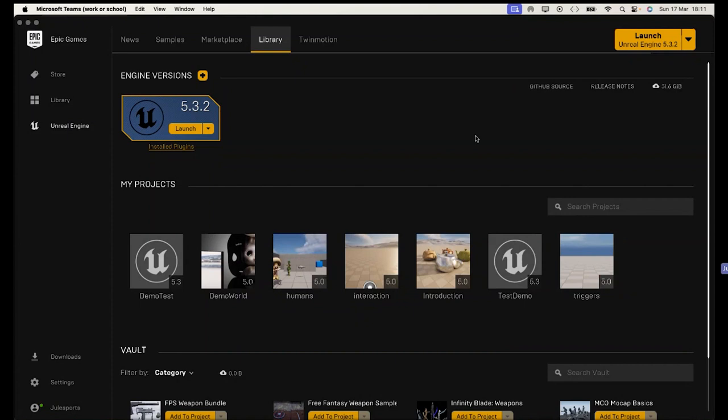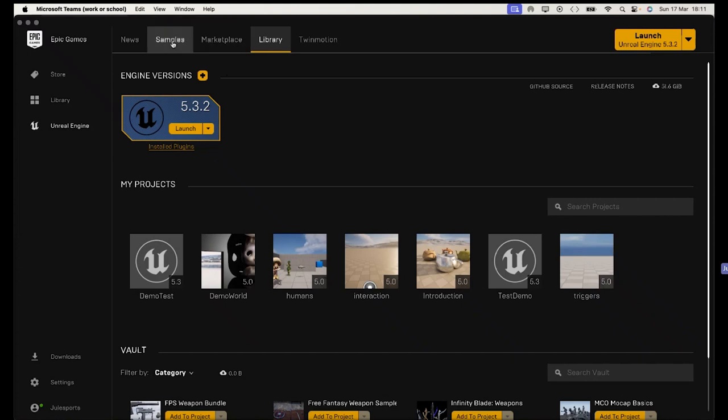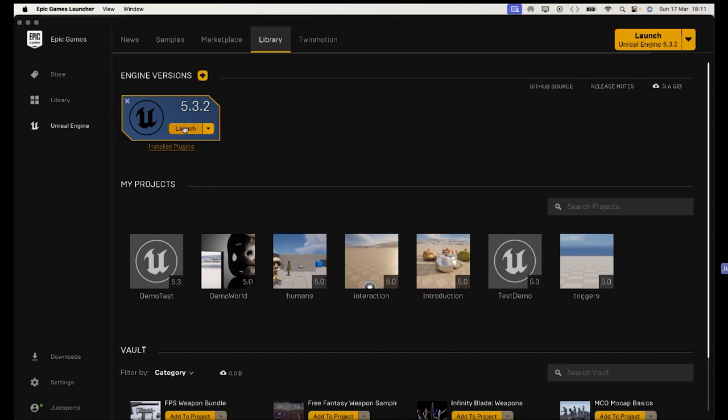This is a quickie introduction to Unreal Engine. The first thing you're going to need to do is get yourself an Epic Games account so that you can download and launch the latest version.